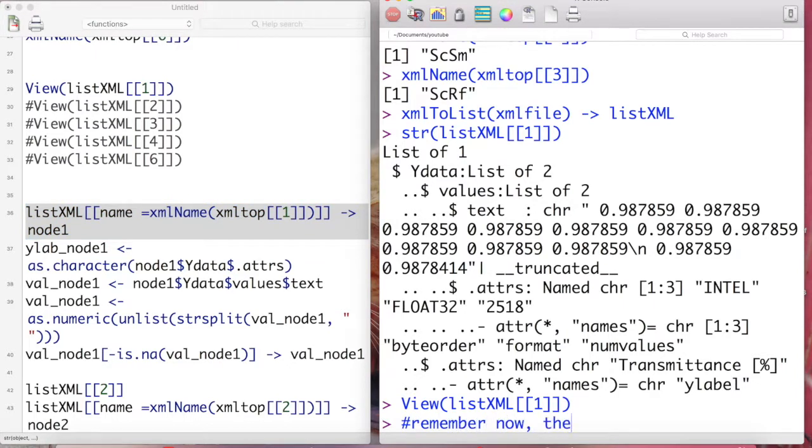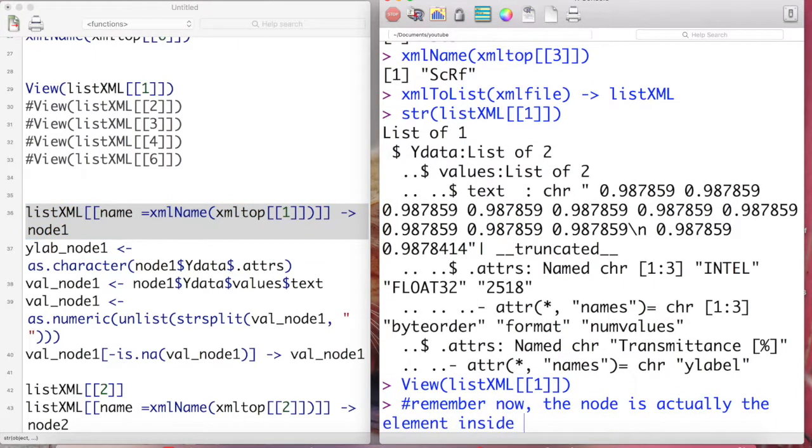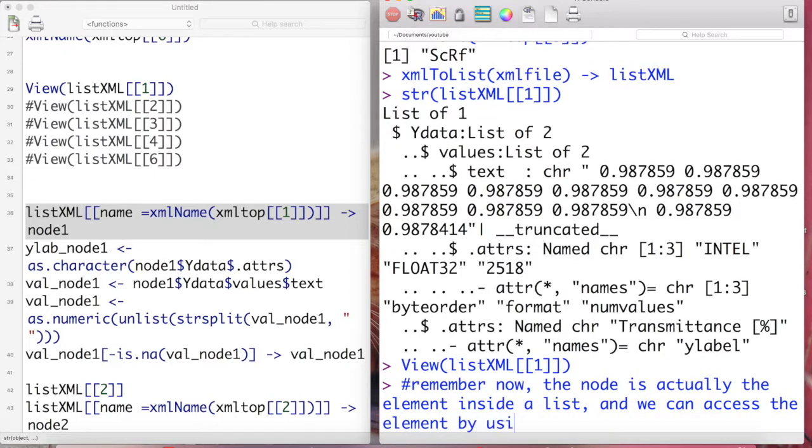Remember the attribute name is transmittance in percentage and the values are stored in the text. In short, what I can tell you is that this data on the first to third node are actually information that is stored for the y-axis. I would like to remind you again about the rule for accessing the element inside a list.